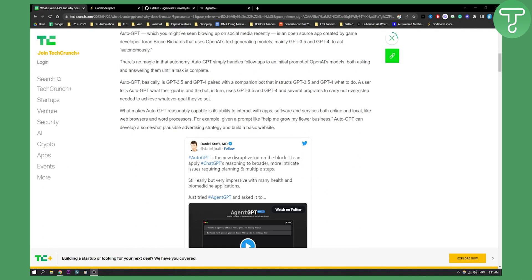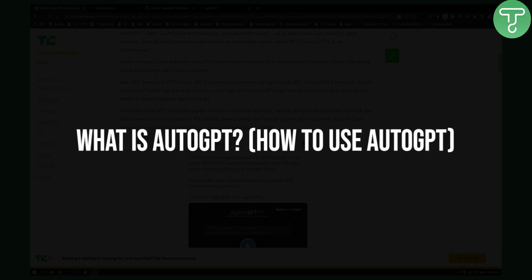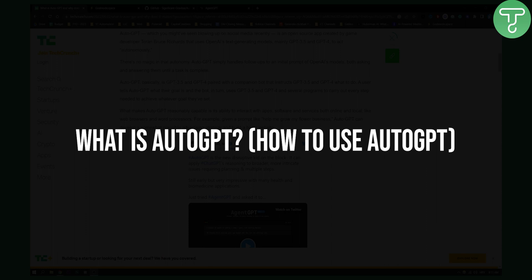Hello everyone, welcome to another video. In this video I will show you what is AutoGPT.